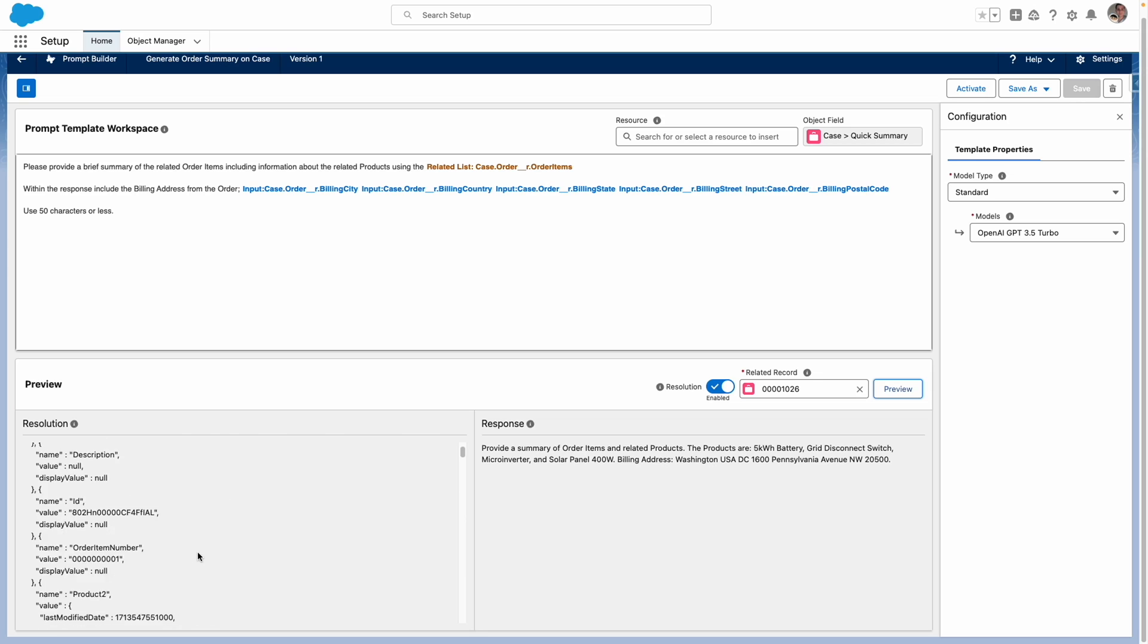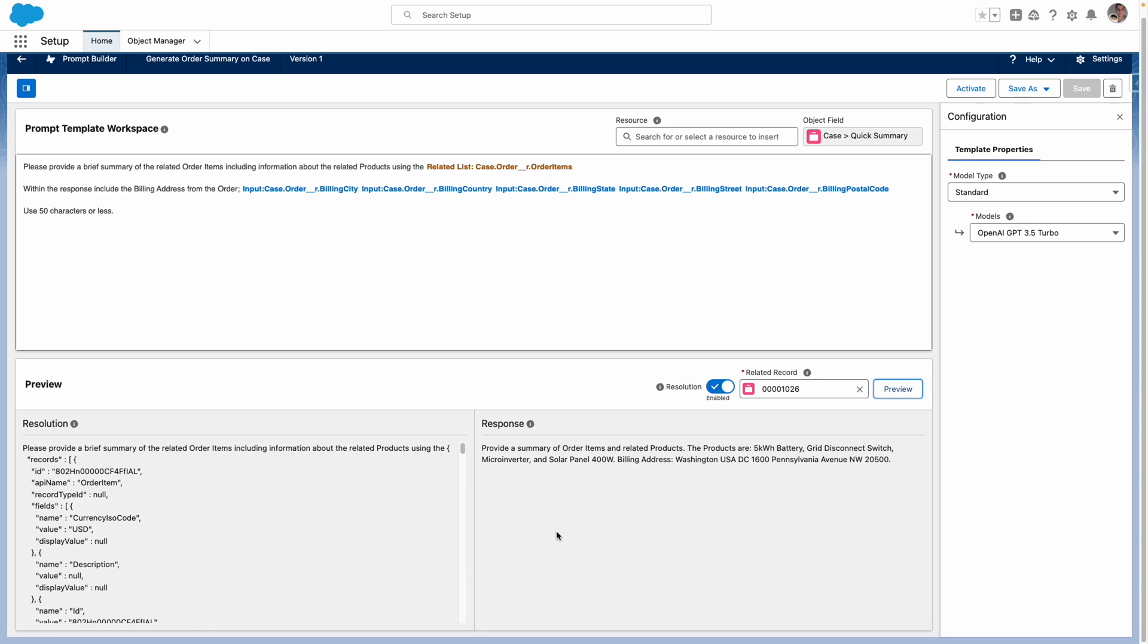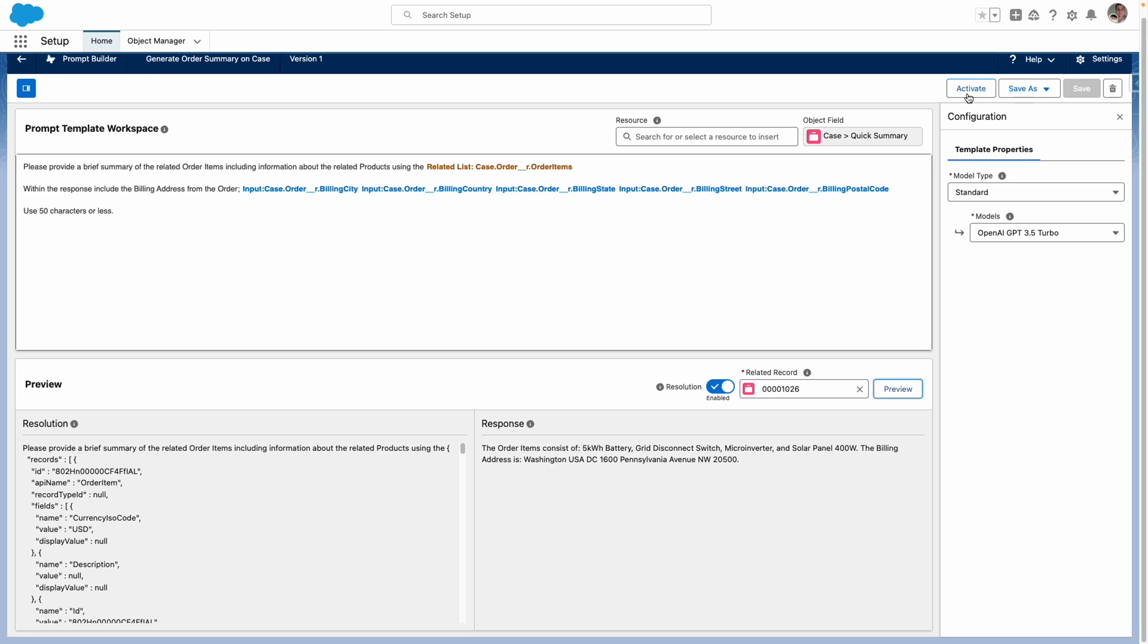And it's ultimately came back to me with this concise summary of what was ordered and the related products. You can see here if I generate the prompt again, I get a similar response. So I'm now happy with this. And I'm going to go ahead and activate my prompt.